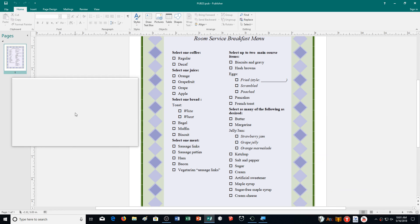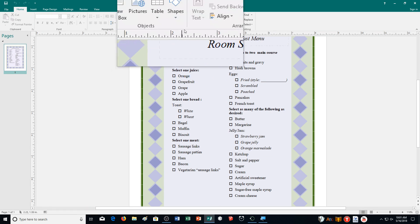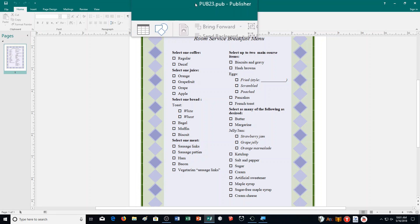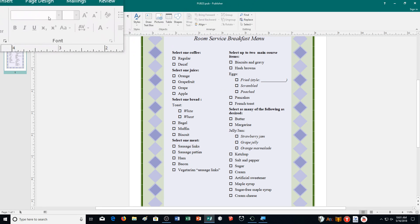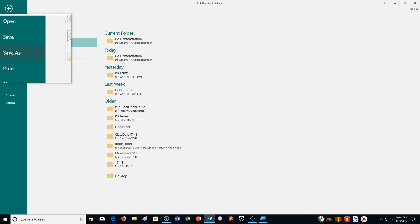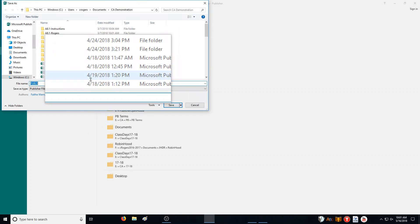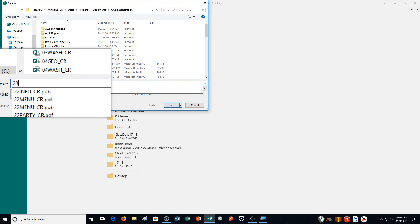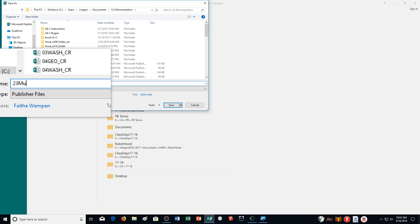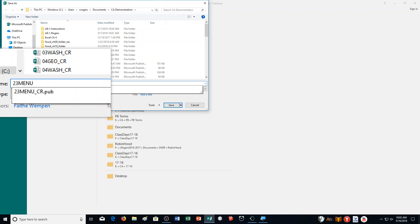Hello and welcome to the video for exercise number 13 of Learning Publisher. What we're going to need to do first is open up your data file that you downloaded, Pub23. Open that one up and then we're going to save it as 23menu underscore your initials.